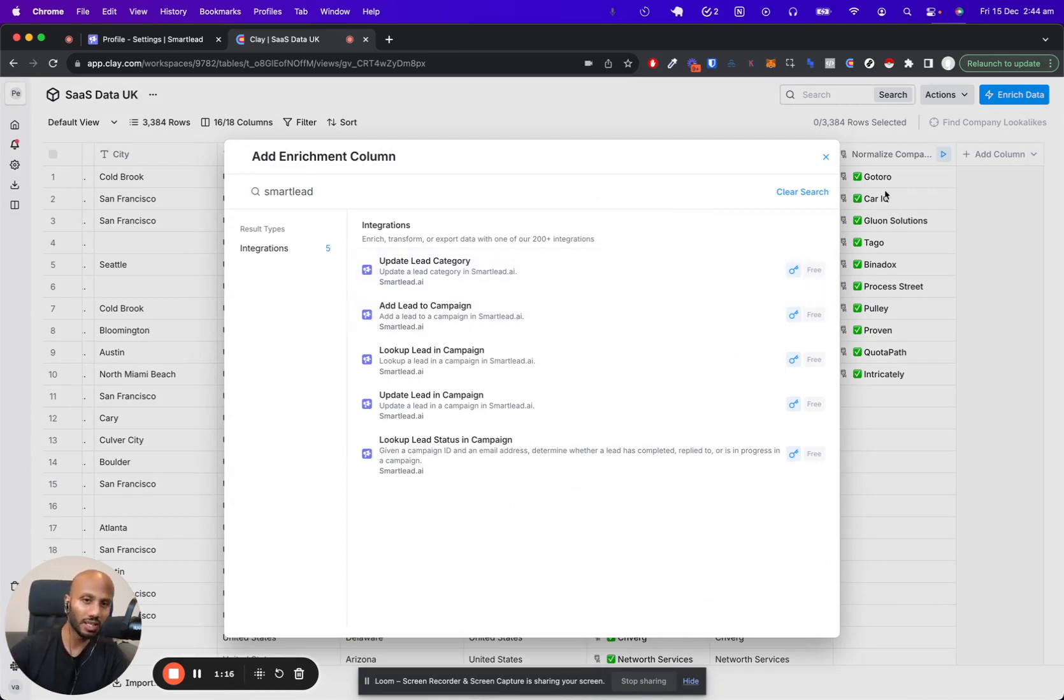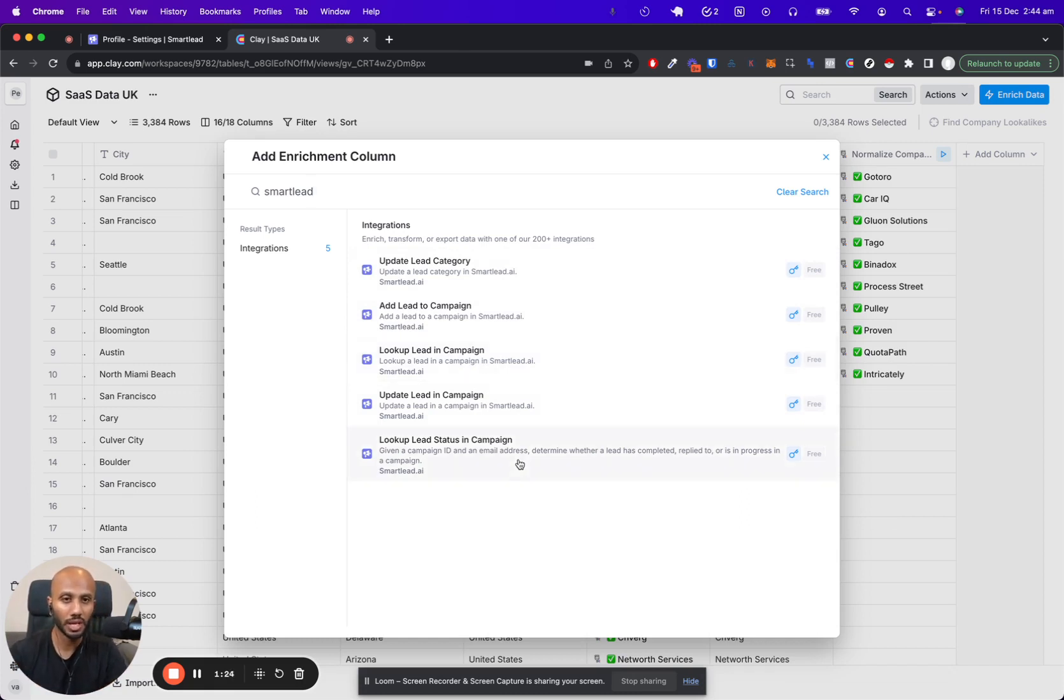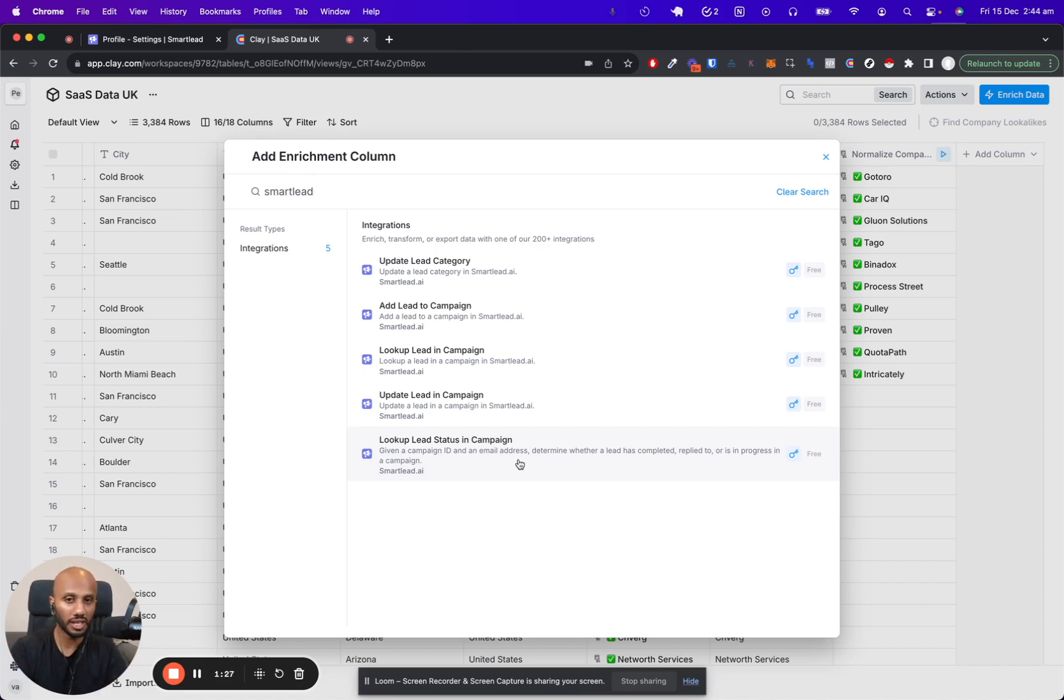You can update lead category, you can add leads to a campaign that have been enriched, you can look up a lead in the campaign, you can change the lead status as well within the campaign too. So all the cool features that Smartlead has by the API and more, you can do that directly over here.